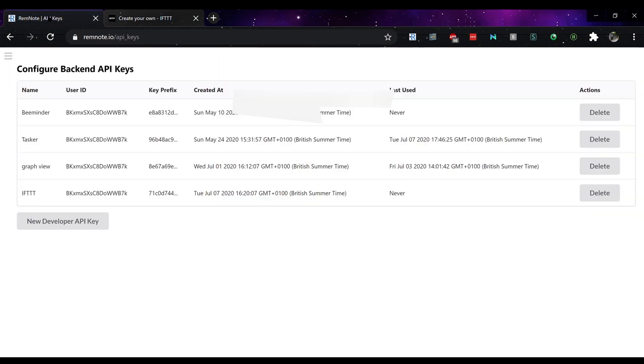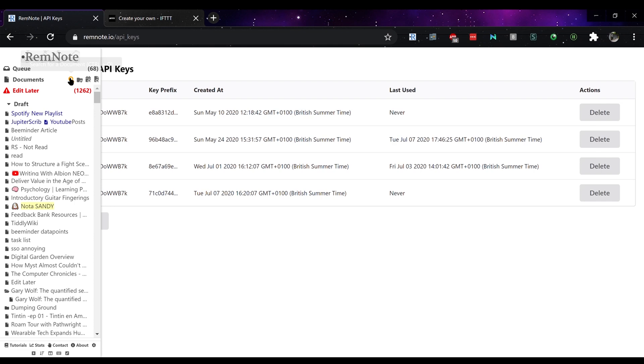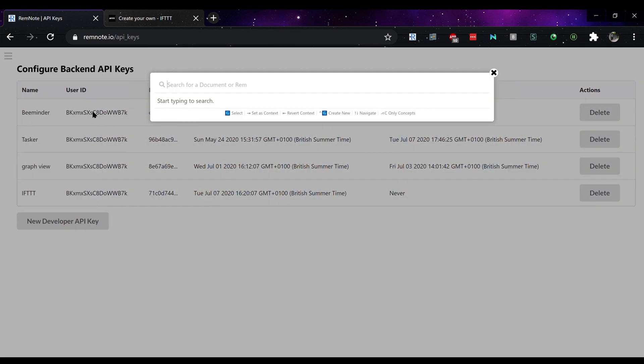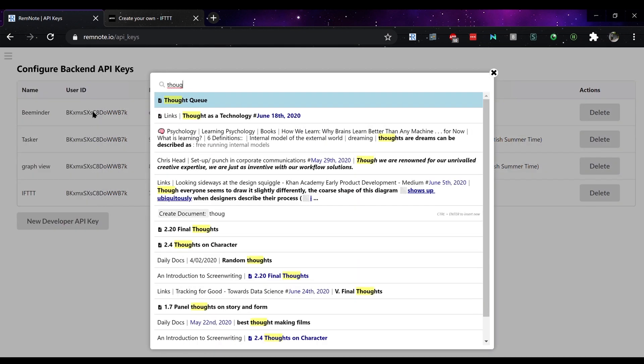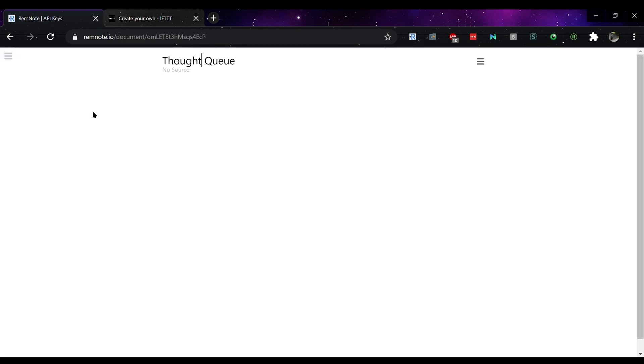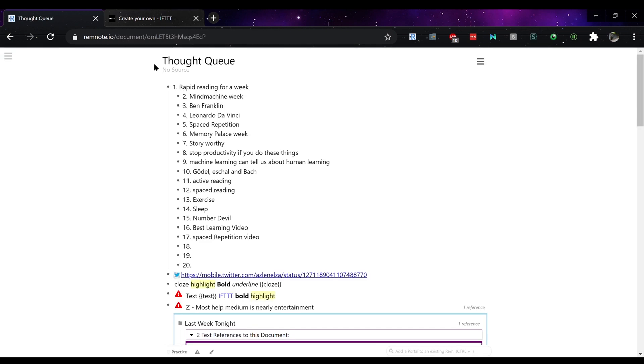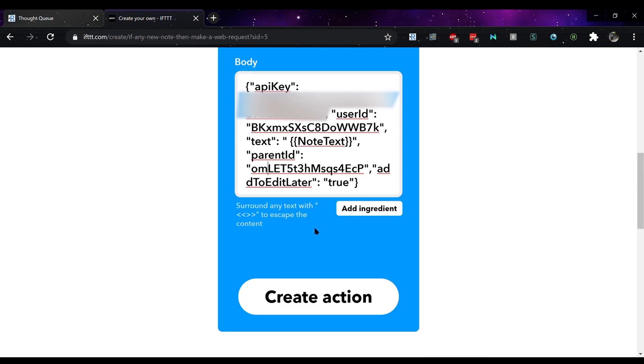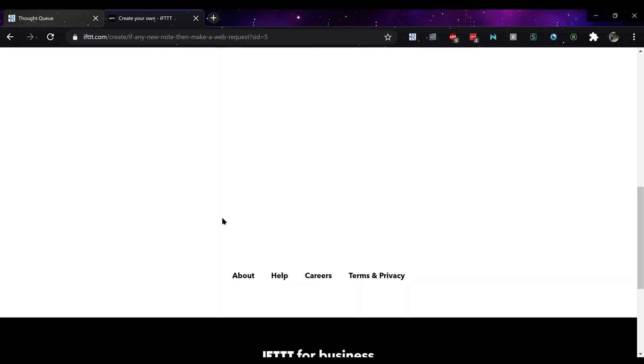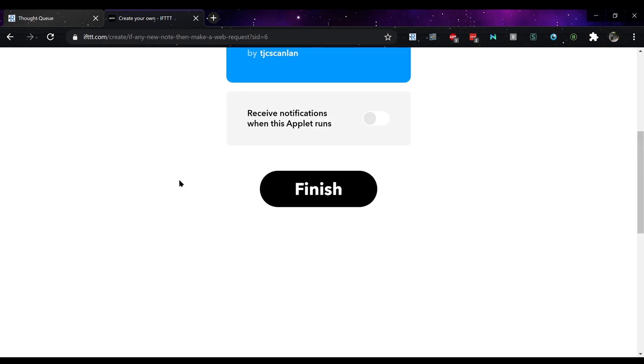Parent ID, you want to be using the information from your, I'm using the thoughts queue, just copy the end URL behind and paste that in to the parent ID area and then you can choose whether to have the information show up in your edit later column.